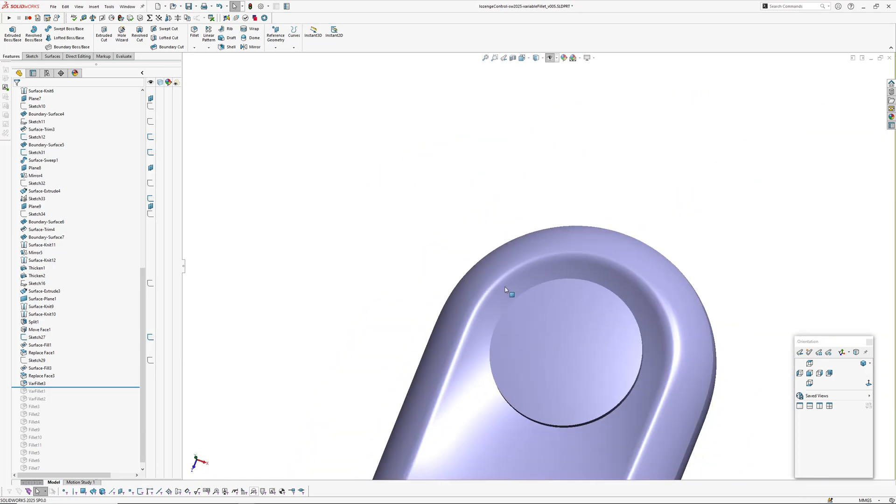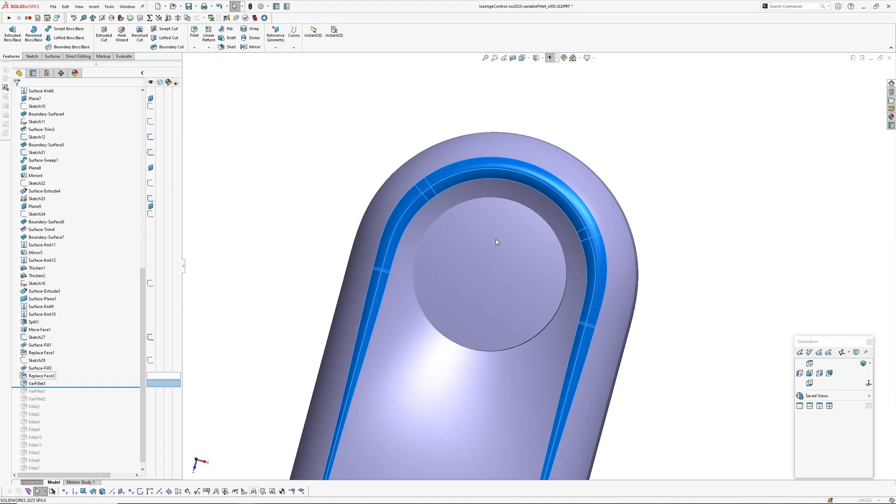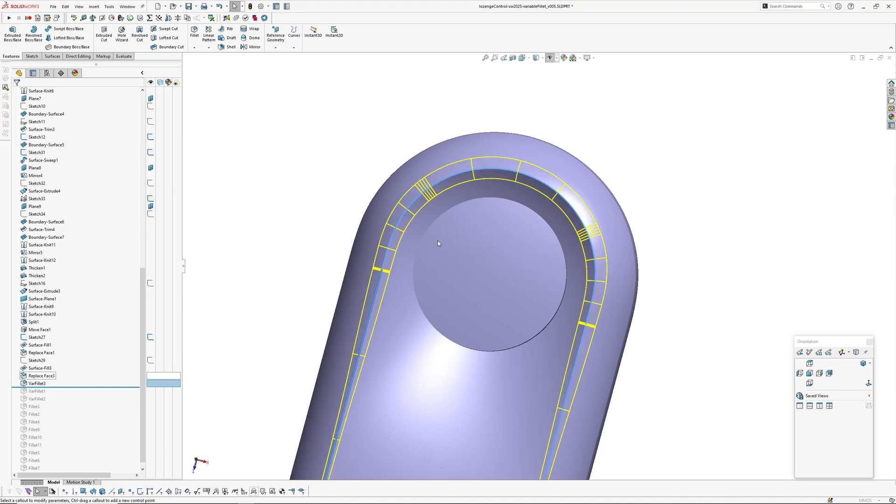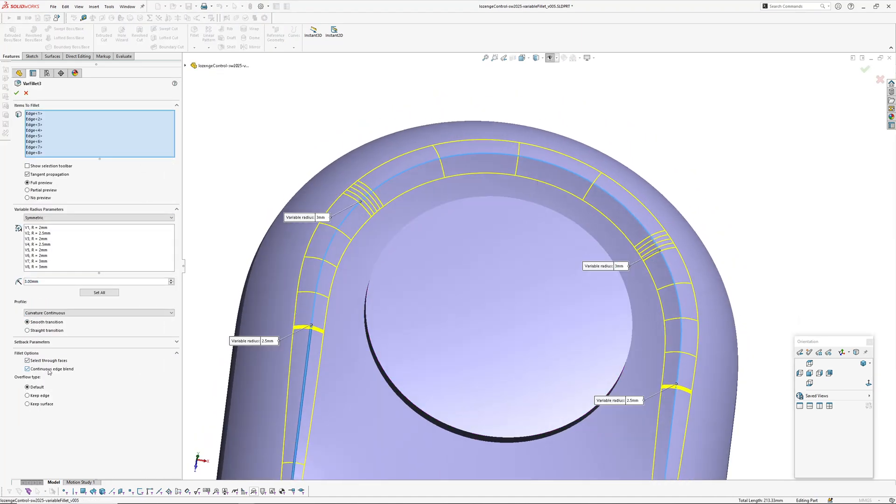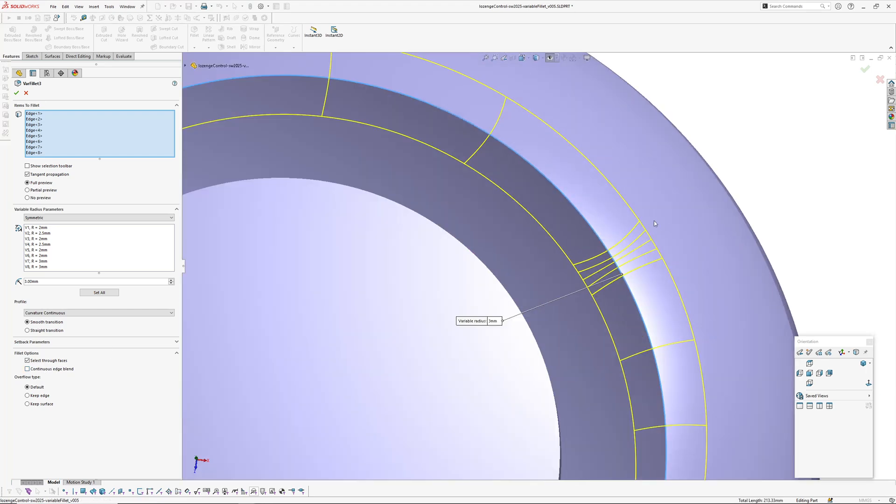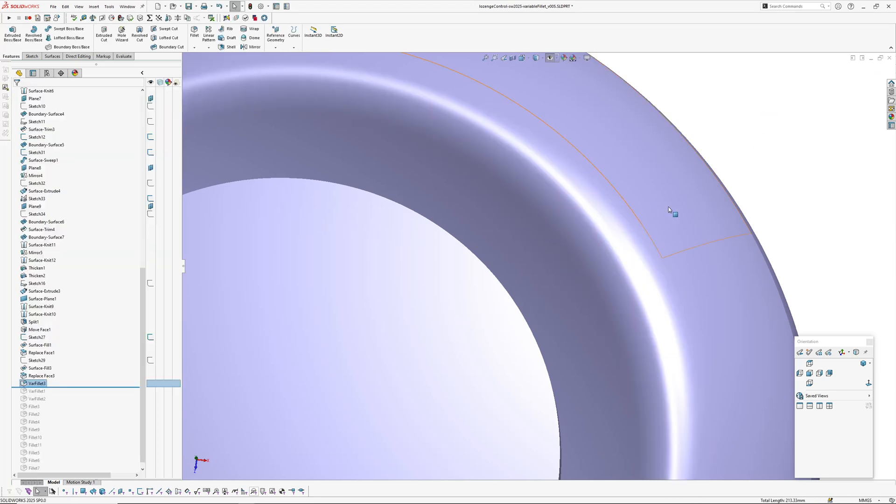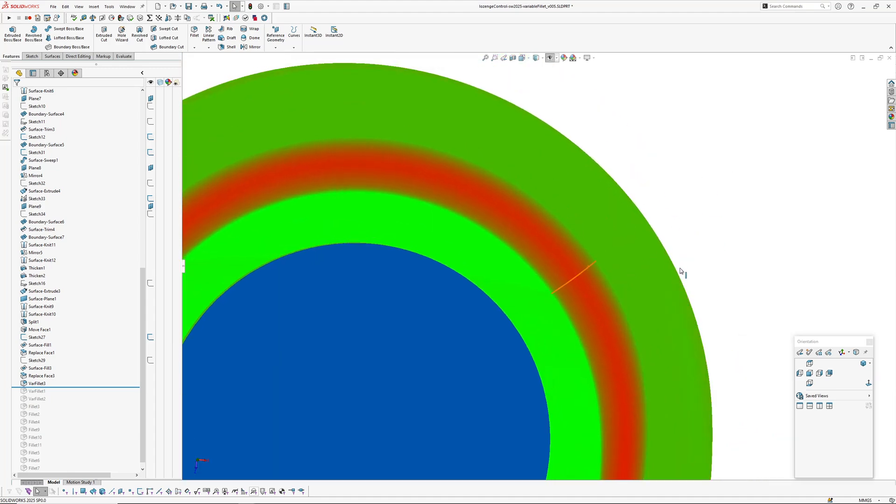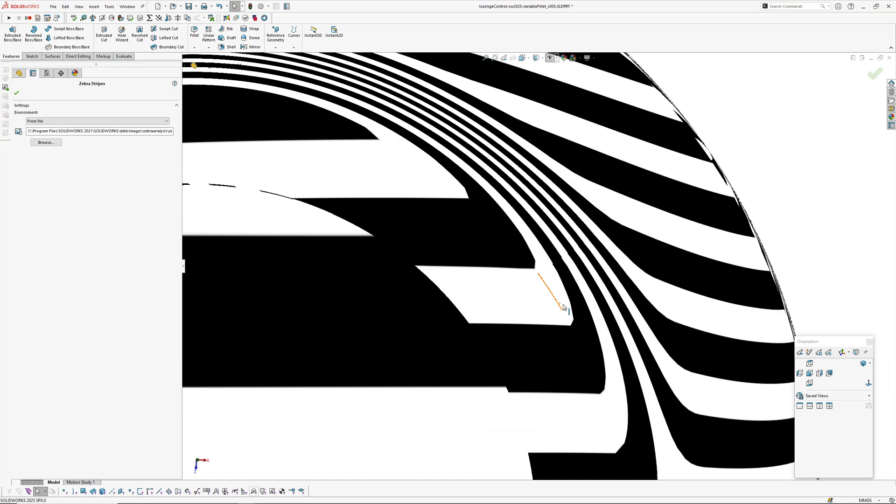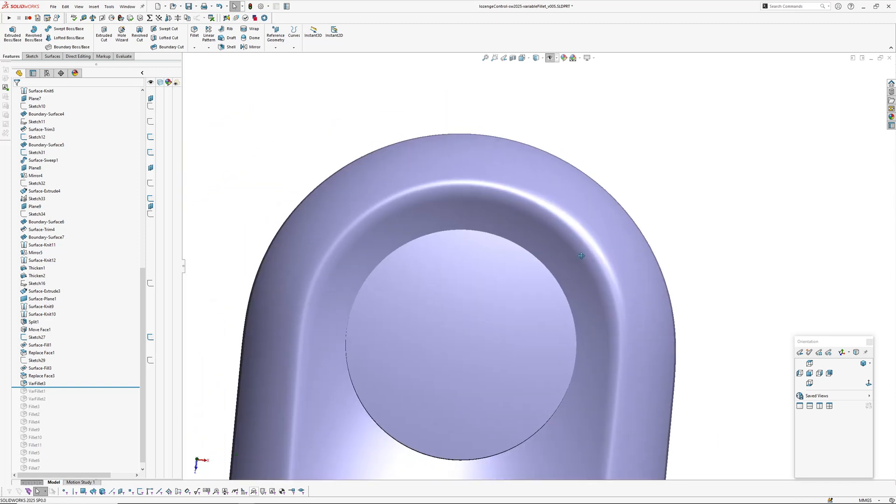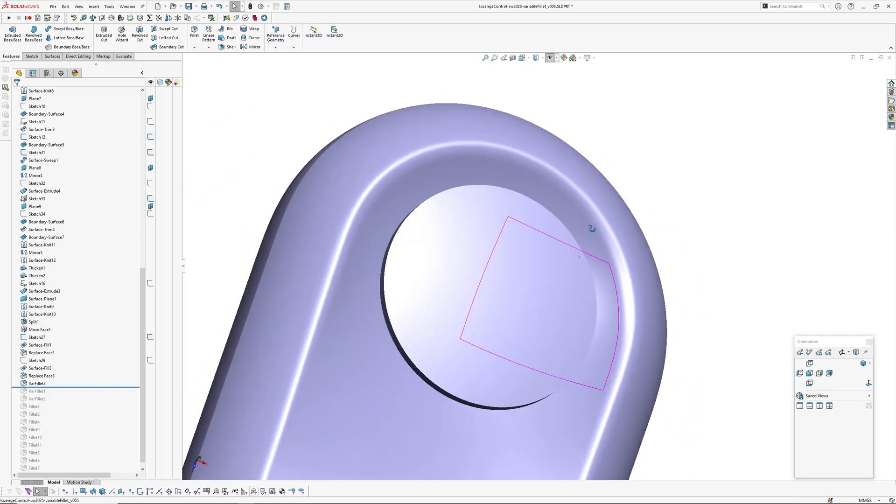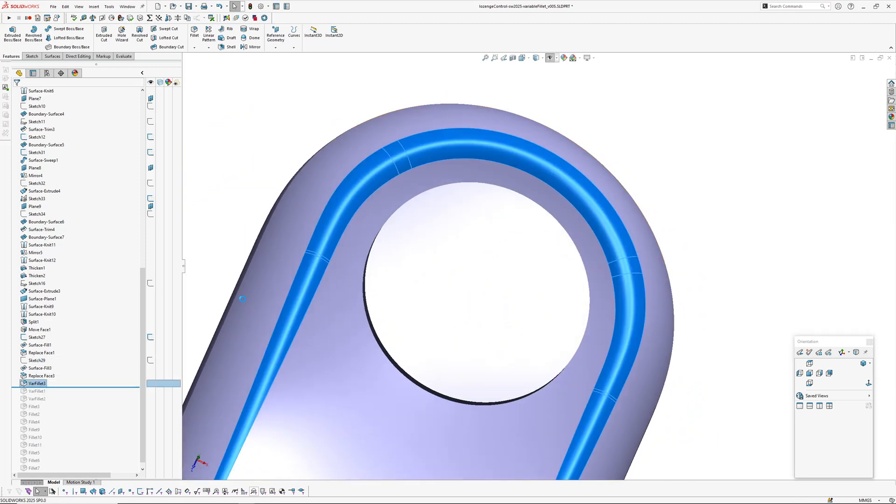And it looks like it's on the other side as well. No, okay. So I'll just go and have a look at that fillet a bit closer and see if it does the same thing without the continuous edge blend on. Oh, that's interesting. Without the continuous edge blend on, this segment of the fillet's kind of collapsed over on itself a bit.